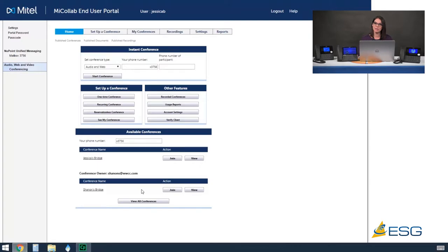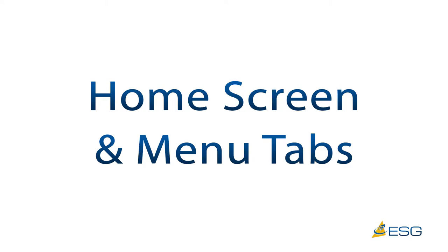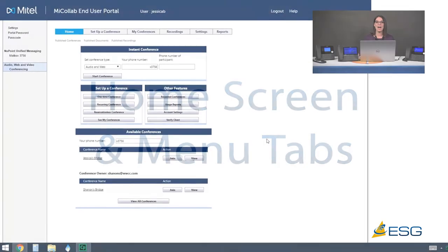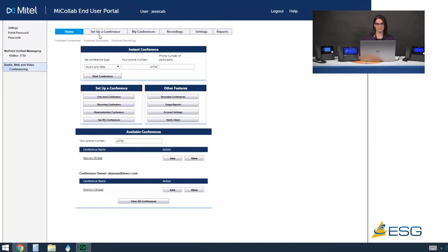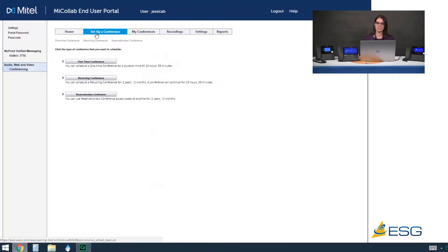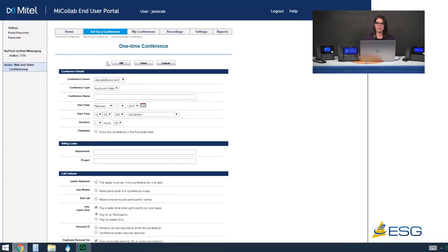In the next section I'm going to be walking you through the different menu tabs across our home screen and dive into the features and functions of the AWV. Let's talk about how to set up a conference. The second tab from our home screen is what we'll click on to get our different options of what type of conference we want to schedule. The first option is a one-time conference. A one-time conference means it's going to occur on one day at one specific time and we don't need to access that conference after that.